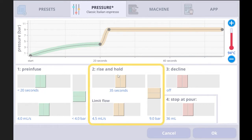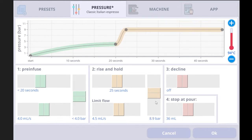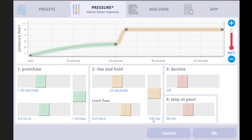The second step is rise and hold. You can edit the time and the pressure goal — the machine will change the flow rate automatically to reach and hold that pressure. There is also a limit flow setting. If the puck is not dense enough — for example if the grind is not fine enough or you didn't use enough coffee — the machine may need to push a lot of water, requiring a high flow rate like 6 ml per second to reach 9 bar, which can ruin the shot because the shot time becomes too short.